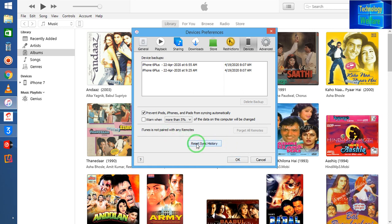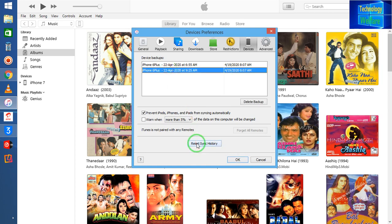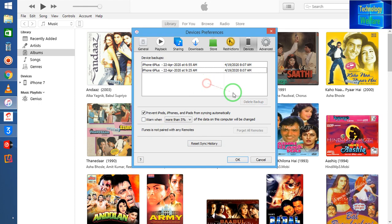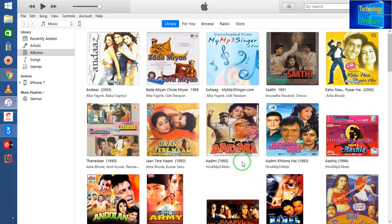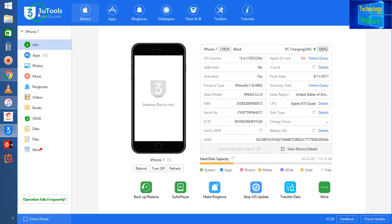Click OK to confirm. Now let me check once again whether it has automatically stopped syncing or not.